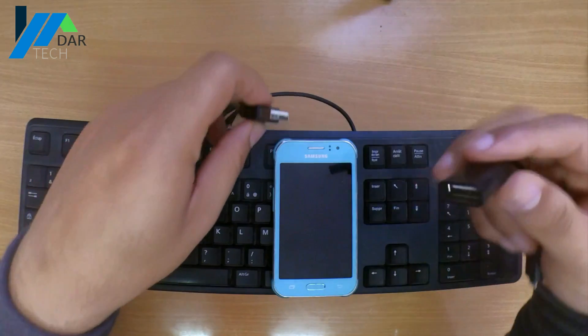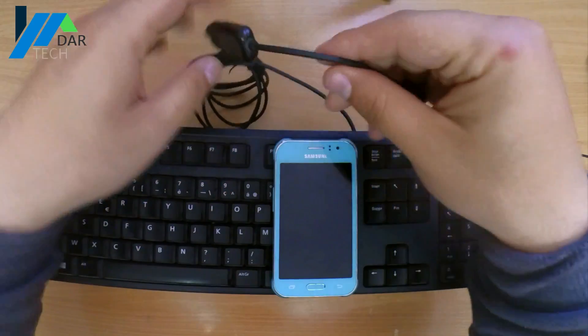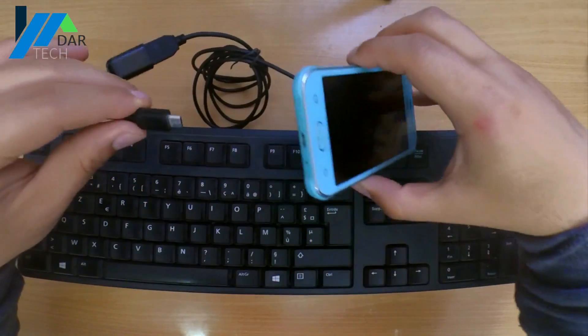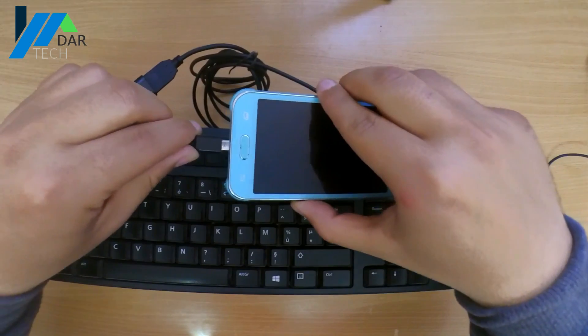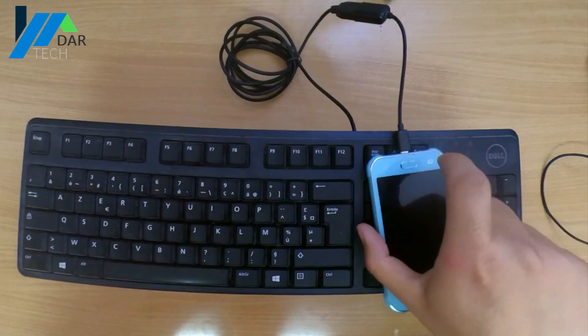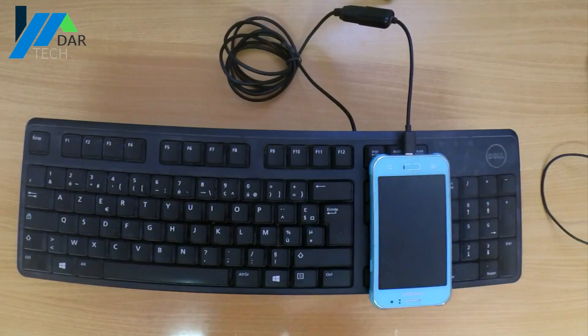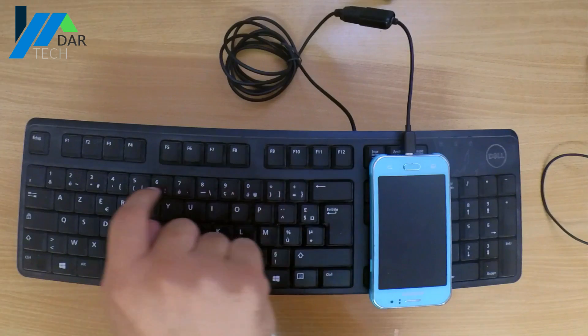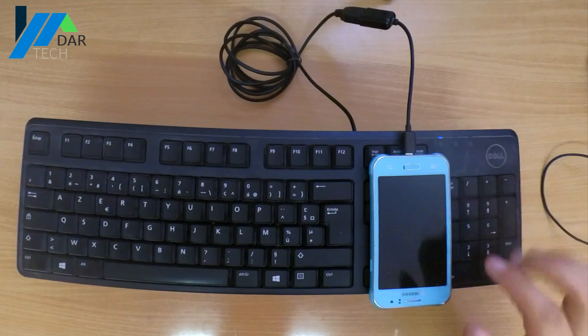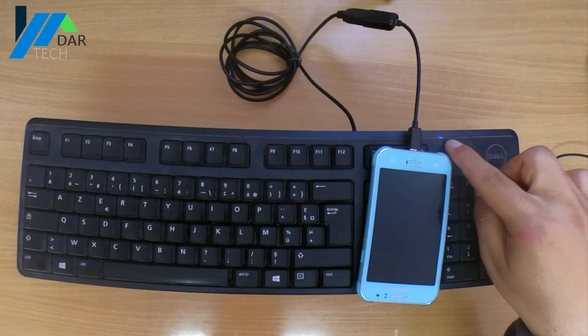Now plug the keyboard to the OTG, then plug it to the phone. Start by checking if the keyboard is working and see if the numpad LED is working.